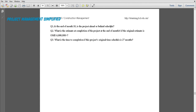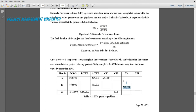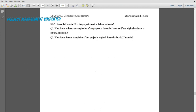At the end of month 10, is the project ahead or behind schedule? Since we are looking at the schedule, check the schedule variance or SPI. The schedule variance is already given as negative in the table. A negative schedule variance means the project is behind schedule, so we expect the SPI to be less than one.